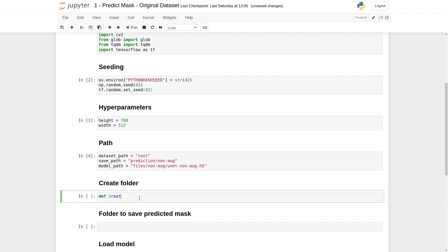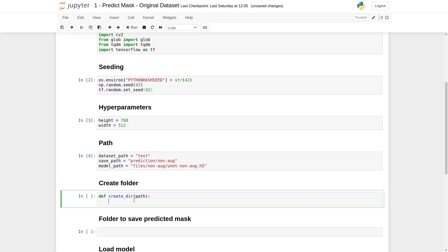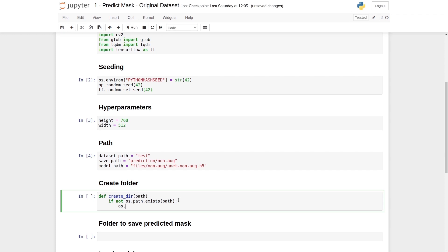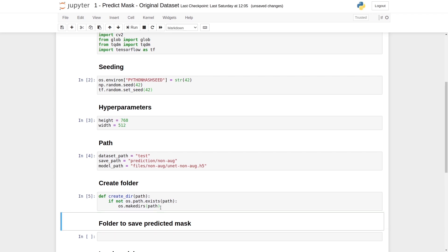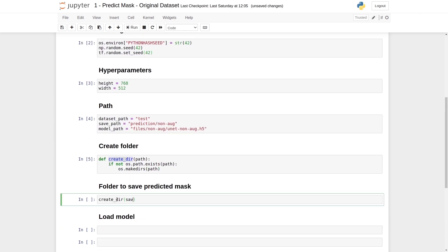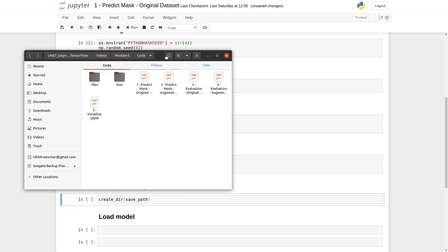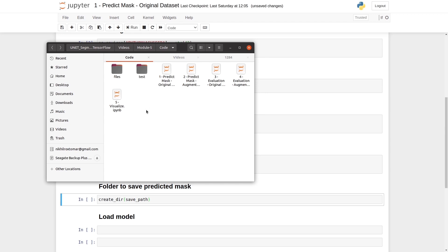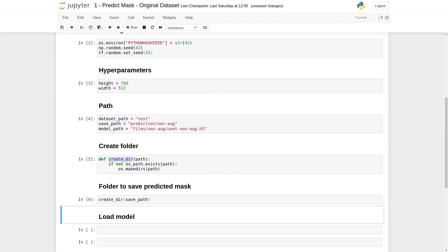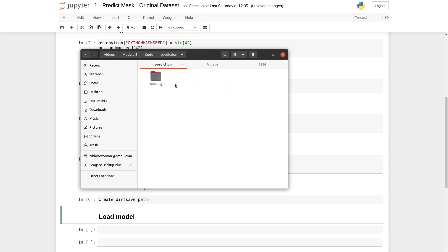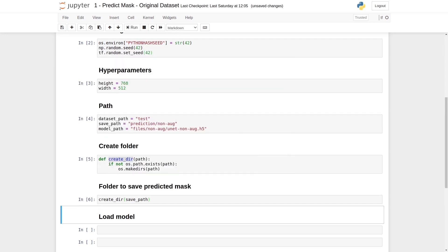We will write a function called create_dir that takes a path as its argument. We will check if this path exists using 'if not os.path.exists'. If the path does not exist, we create it. This function is done and we will execute it. After that, we call this function with the save path. When we execute this function, the prediction folder will be created in the file manager. We can see we have a folder 'prediction', and inside prediction we have 'non-aug', because we will use the original dataset weights file.